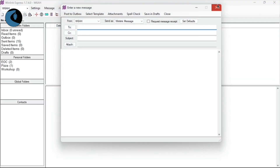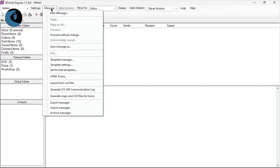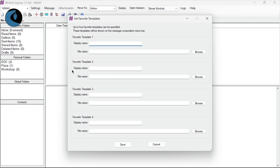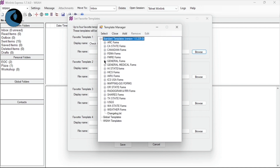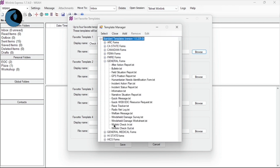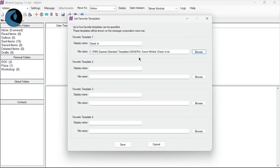First, let's close all these extra windows. Now, come up here to the Message menu, go ahead and give that a click, and then about halfway down, you'll find Set Favorite Templates as an option. Go ahead and click on that, and that's going to open up the Set Favorite Templates window. Here, you can select up to four different templates as favorites. All you have to do is give it a display name — I'm going to call mine Check In — and then for the file name, just go over to the right-hand side and click the Browse button. This is going to open up your template manager, so just use it like you normally would to navigate to your form. I'm going to do that by clicking on the little plus sign next to Standard Templates, come down here to General Forms, click that, open it up, and then down here near the bottom is my WinLink check-in.txt. I'll go ahead and give that a double click, and WinLink is going to automatically enter in the full directory path for where that template is physically located on your hard drive.